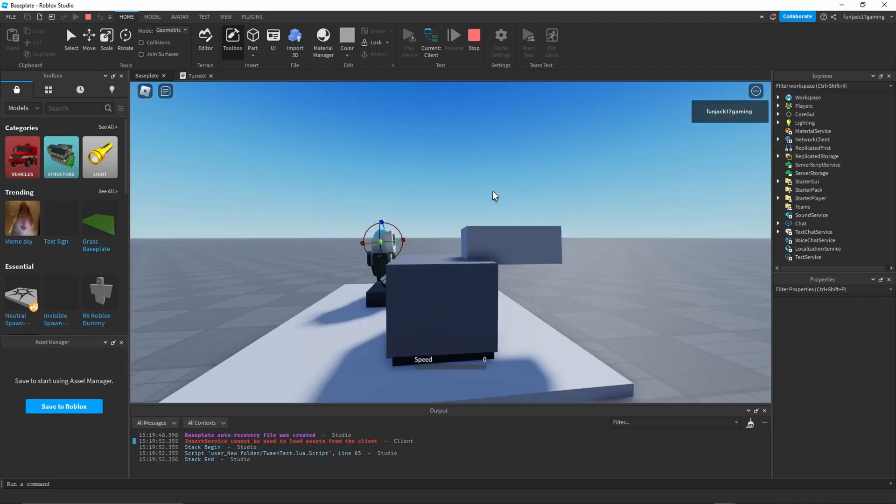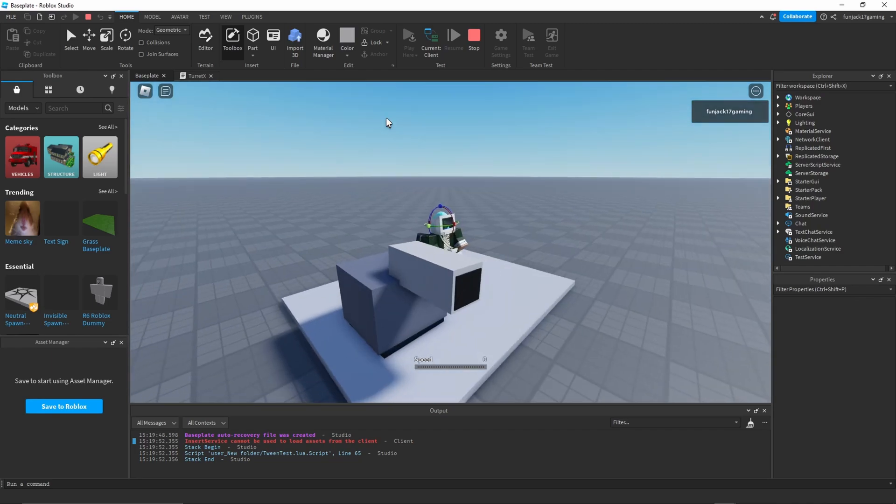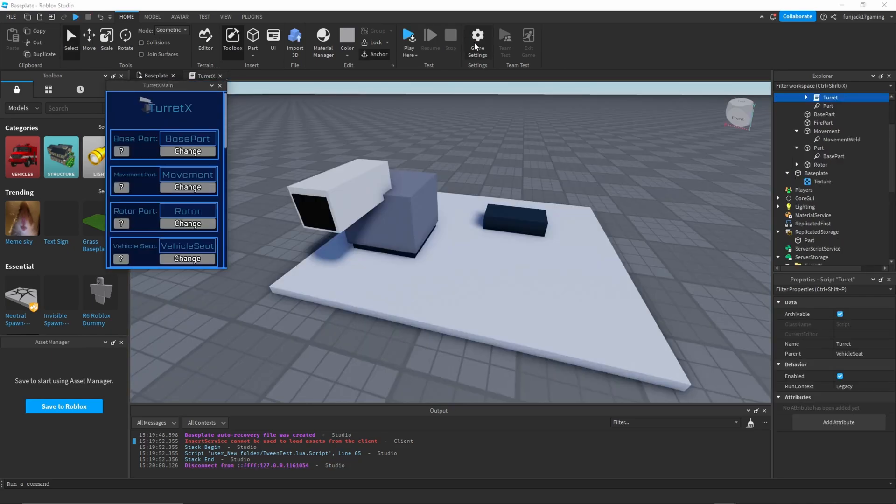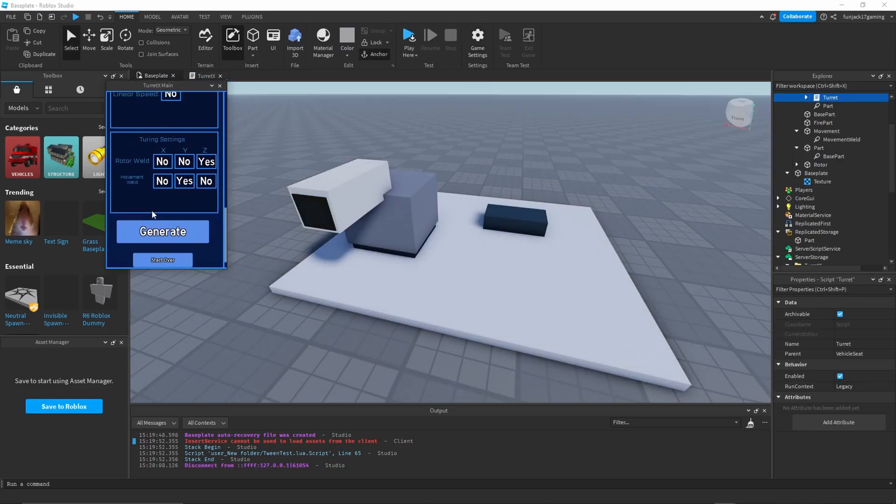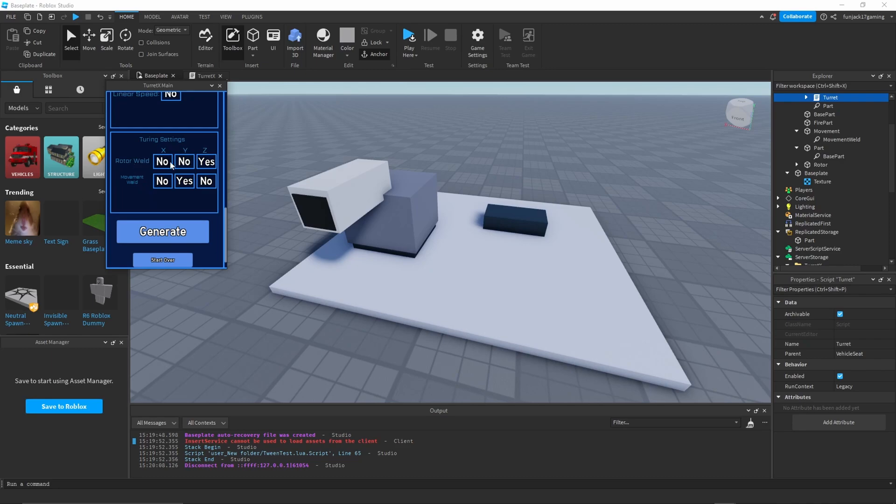We can change that easily just by coming back into the menu and scrolling down. Now I can change the turning settings. The movement settings are okay, we don't have to change those, just the rotation settings. Let's just make it so it only rotates in the X to the Z, generate that.